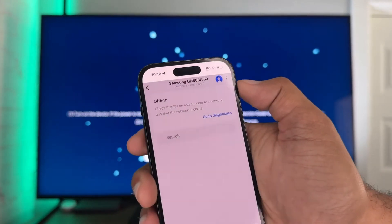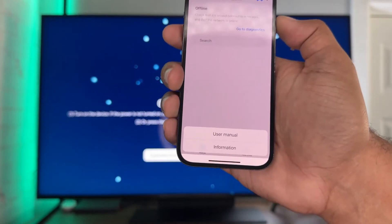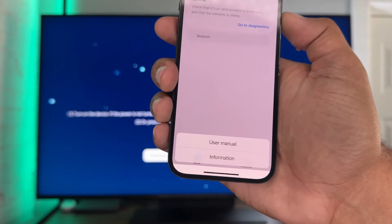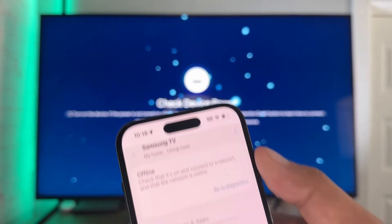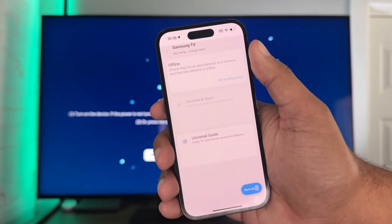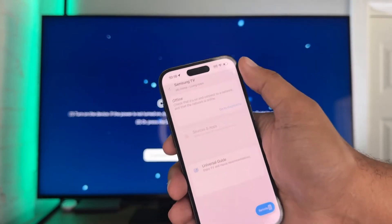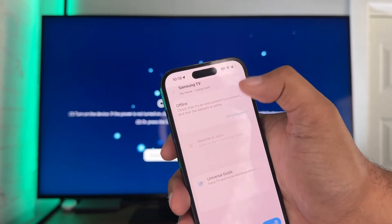Everything that I was reading says hit those three dots, and it's just not showing a delete option. So I have this older Samsung TV — I actually need to delete this one too because the TV broke. I'm going to throw it away.